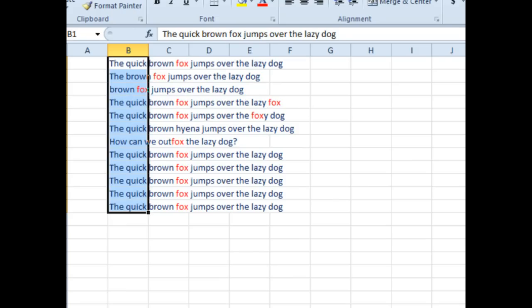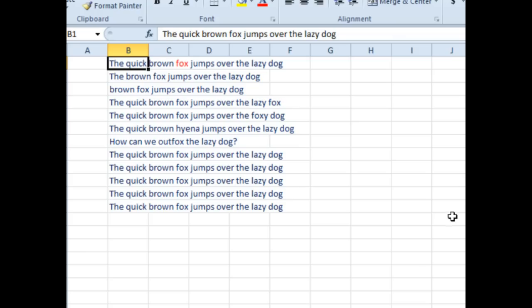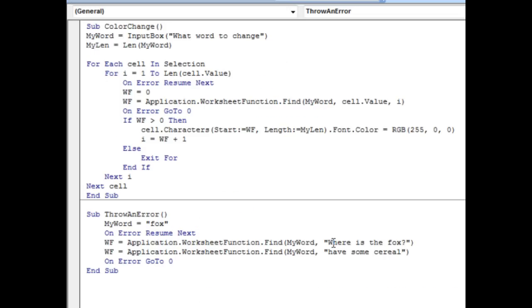But what if you want to go ultra geeky, then let's switch over to VBA, and this little color change macro here. So my idea was we'd pop up an input box, say, hey, what word do you want to change.